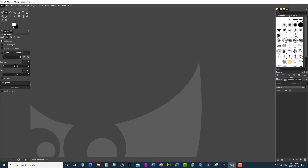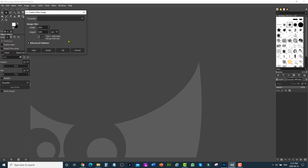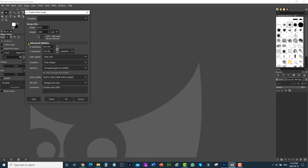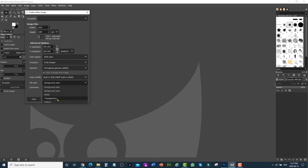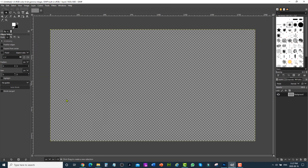In GIMP, the first step is file, then new. Make sure the dimensions are 1920 by 1080 pixels. Click on advanced and from fill with, choose transparency, because we need a transparent image. Click OK — this is the canvas.